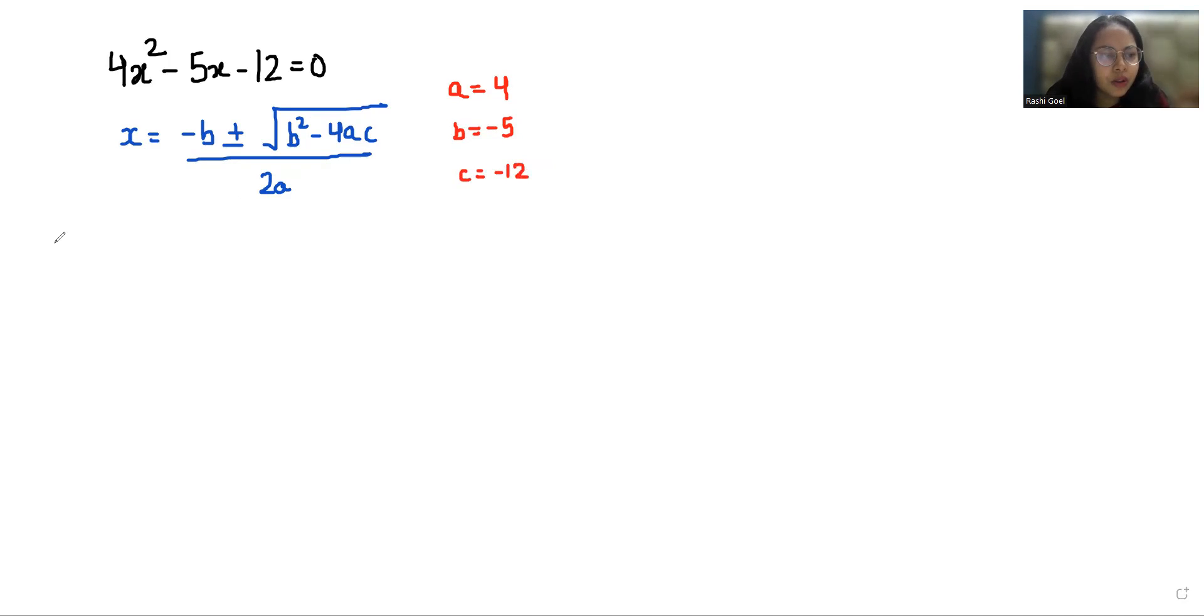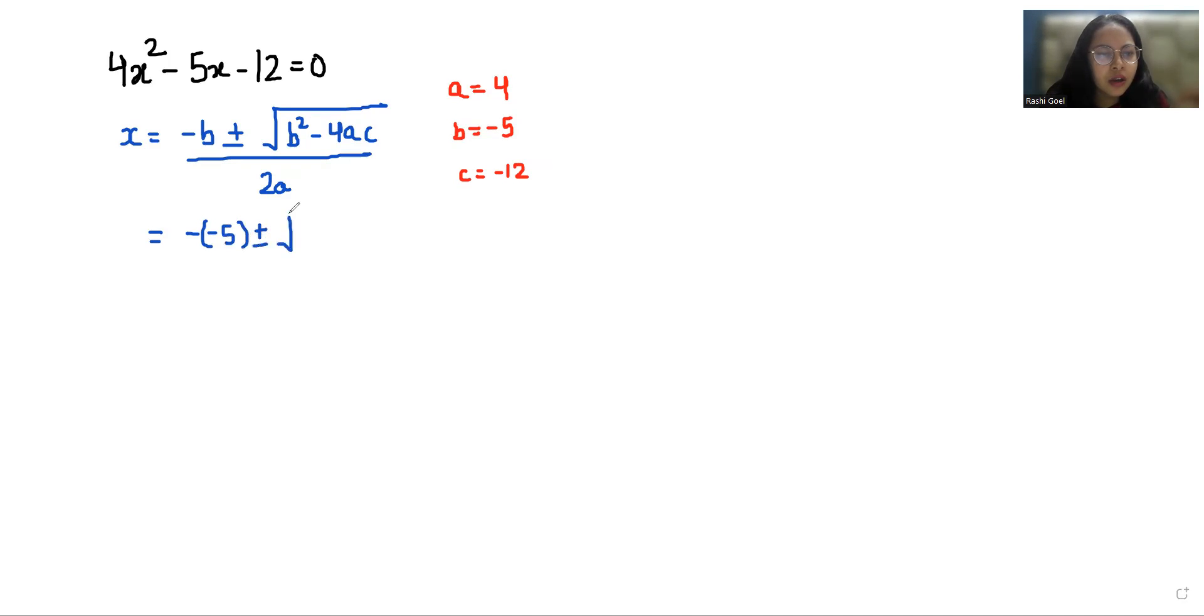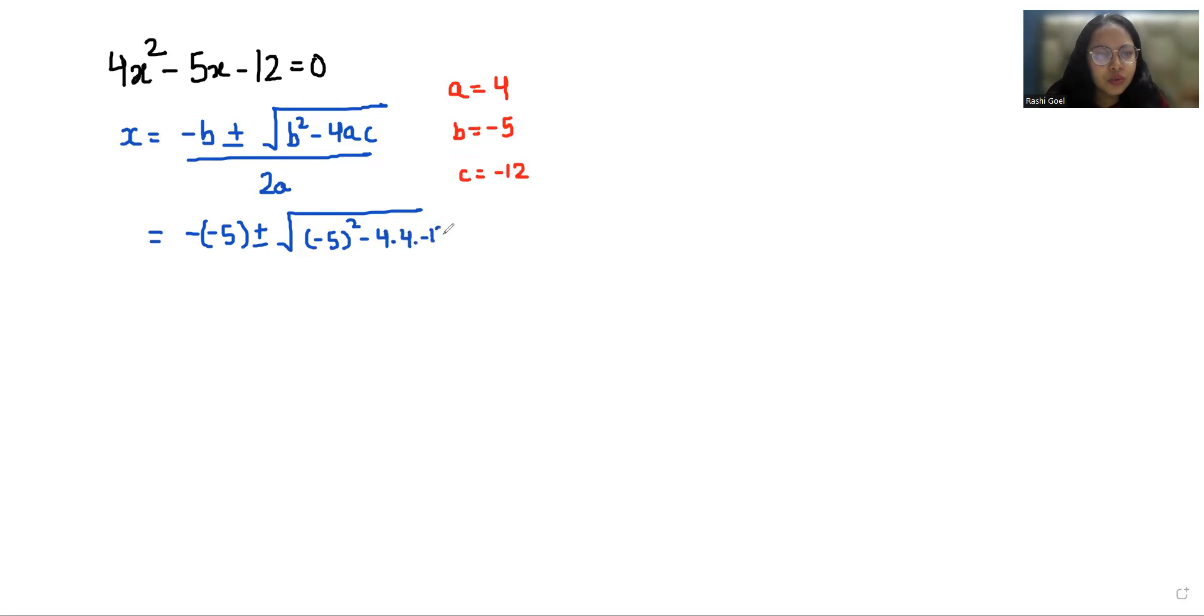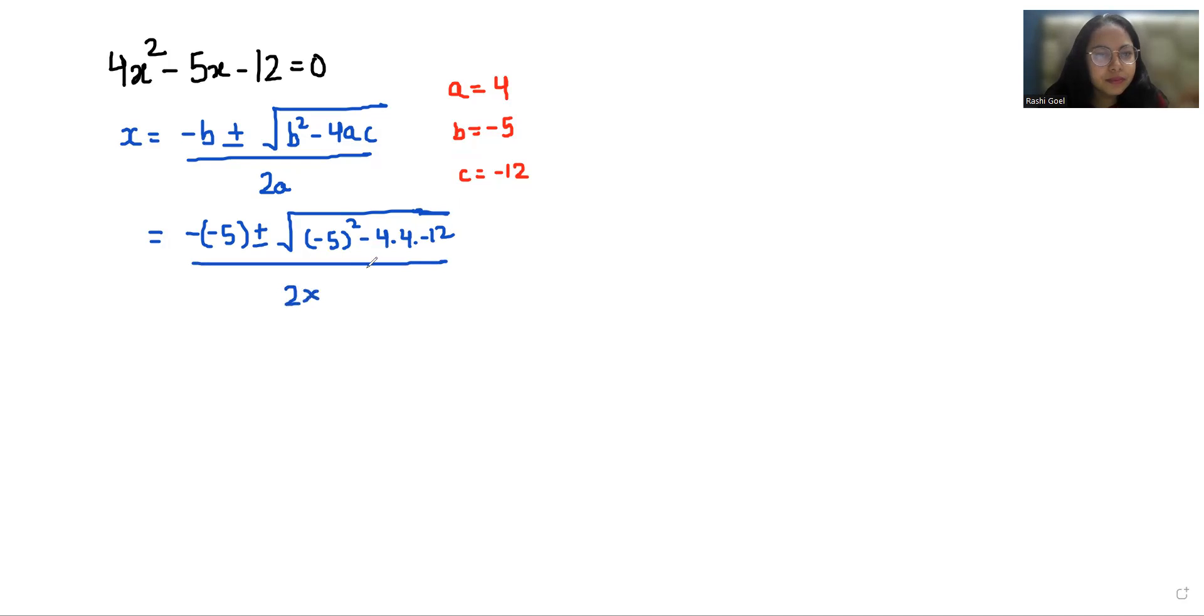So let's put all the values. Minus minus 5 plus minus under root minus 5 square minus 4 times 4 times minus 12 by 2 times 4.